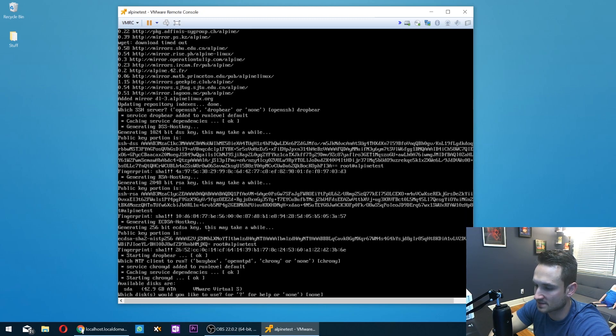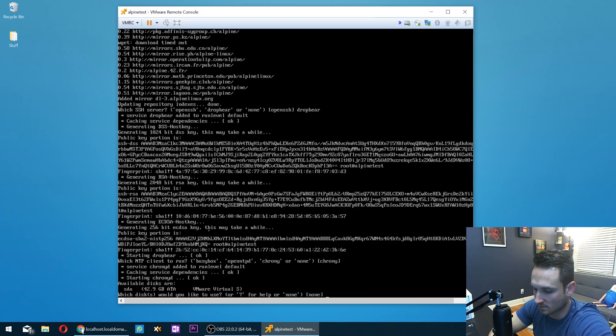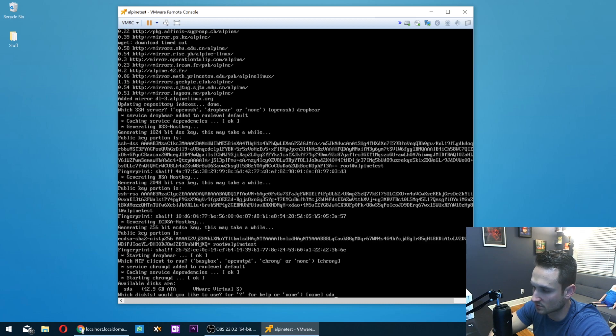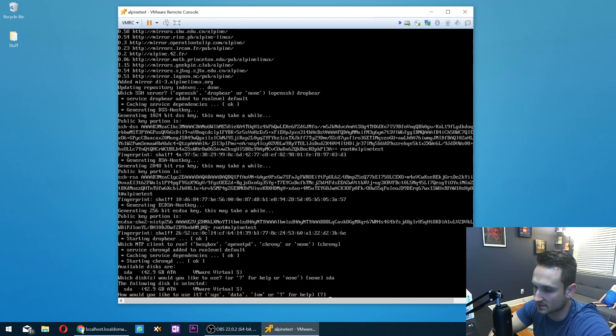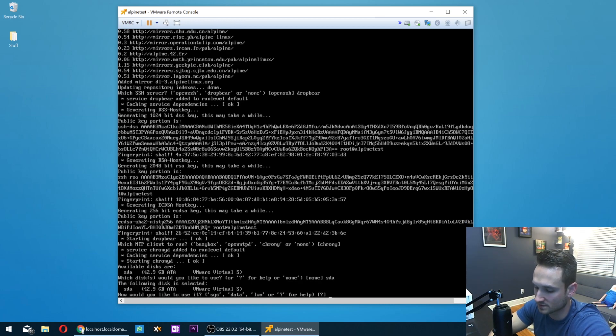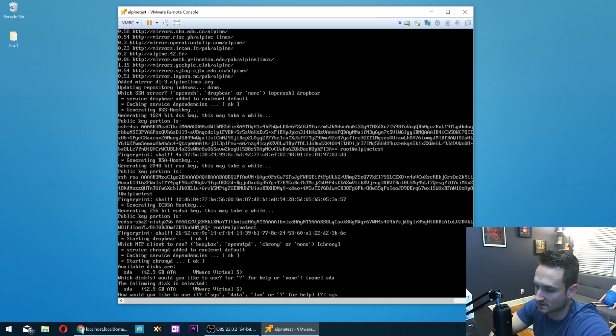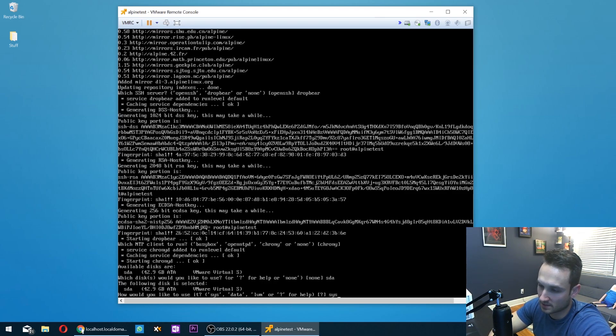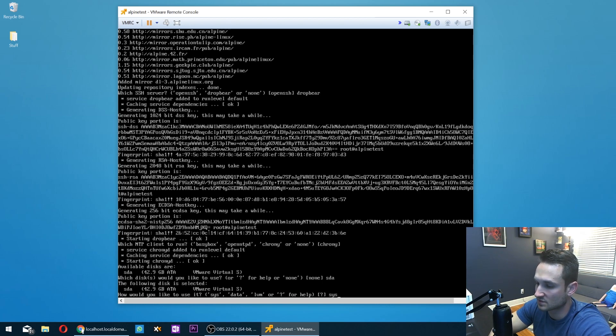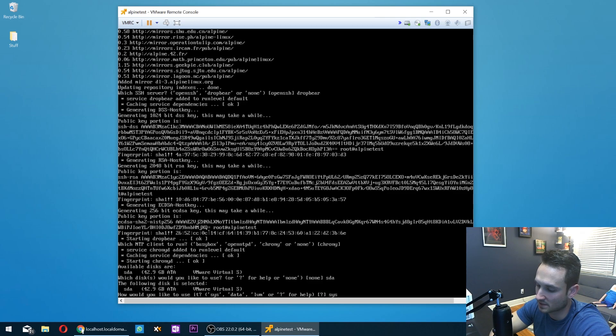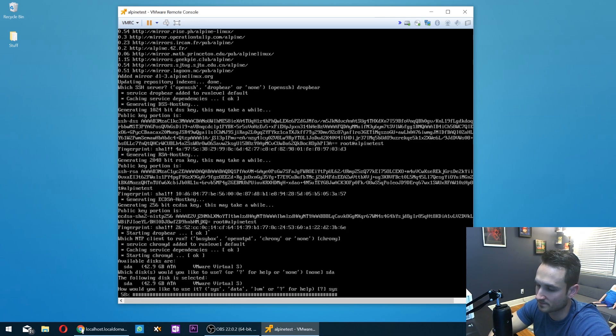All right. So now it's asking us which disk we want to use. So I'm going to type in SDA as that's the available disk that we want to choose. Hit enter. And now it's asking us how do we want to use it. So we're going to do SYS. So this is a virtual machine image that we're going to install the Docker application and it's going to host all of our Docker apps on it. So I'm going to hit enter.